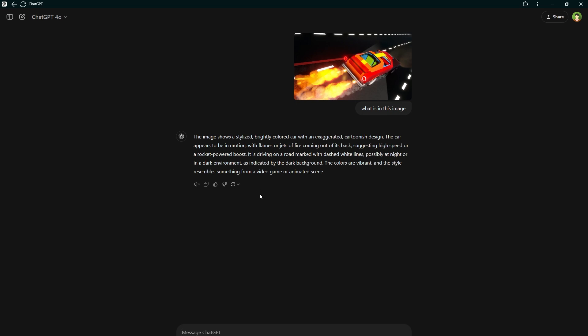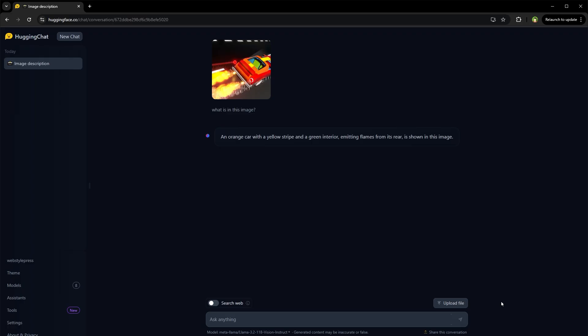It is driving on a road marked with dashed white lines, possibly at night or in a dark environment, as indicated by the dark background. The colors are vibrant and the style resembles something from a video game or animated scene. Well, obviously, this response is much better and detailed.